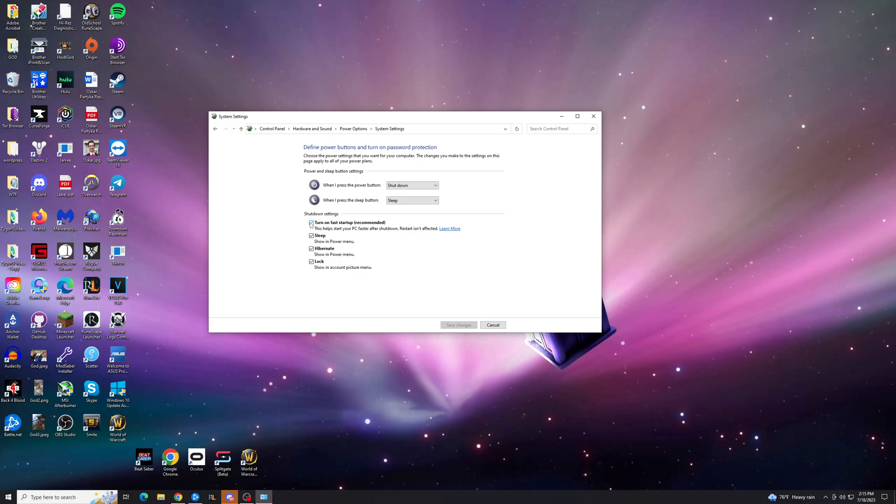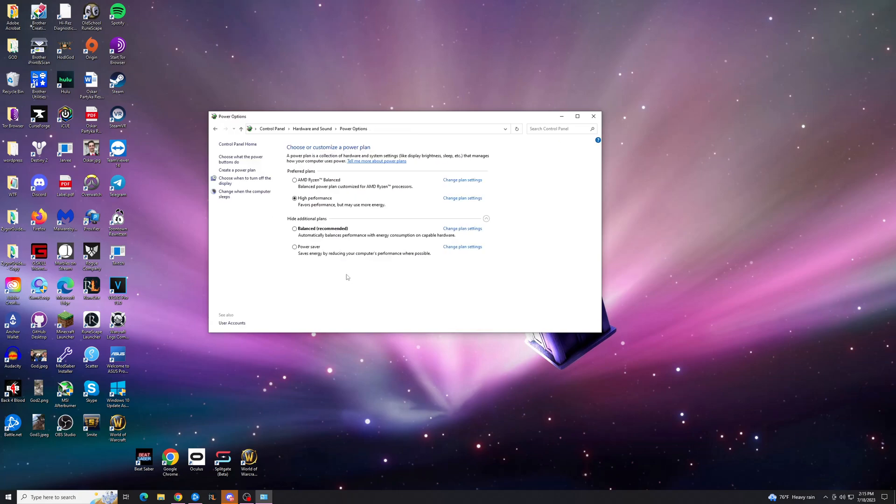You may need to sign in to your account. What you want to do is uncheck Hibernate and uncheck Turn On Fast Startup. Hit Save Changes. There's one more step to finish off this process before we are completely done.